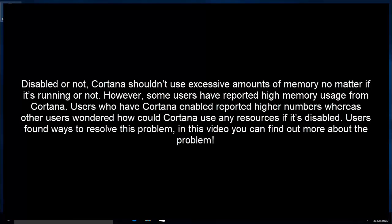Disabled or not, Cortana shouldn't use excessive amounts of memory no matter if it's running or not. However, some users have reported high memory usage from Cortana.